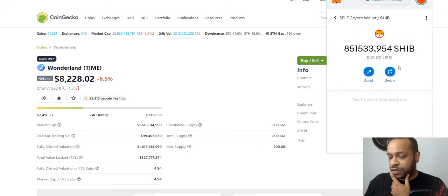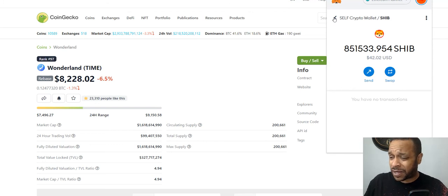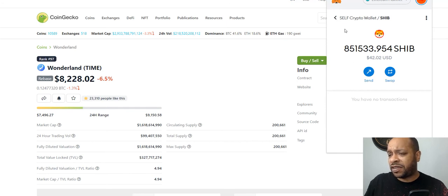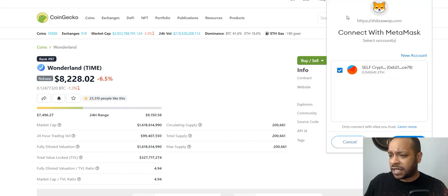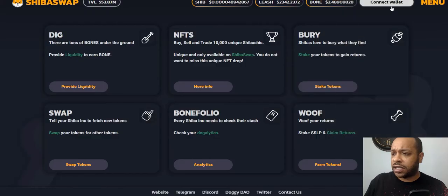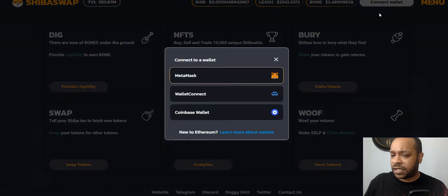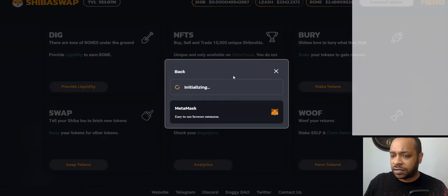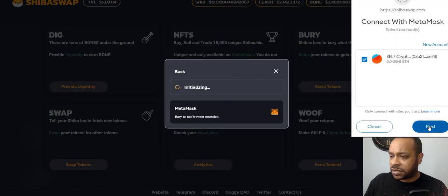I also sent some Shiba Inu to this wallet. Coinbase took a big cut — I sent like 1,170,000 and only 851,000 showed up. Let's go ahead and connect the wallet so it stops bothering me.